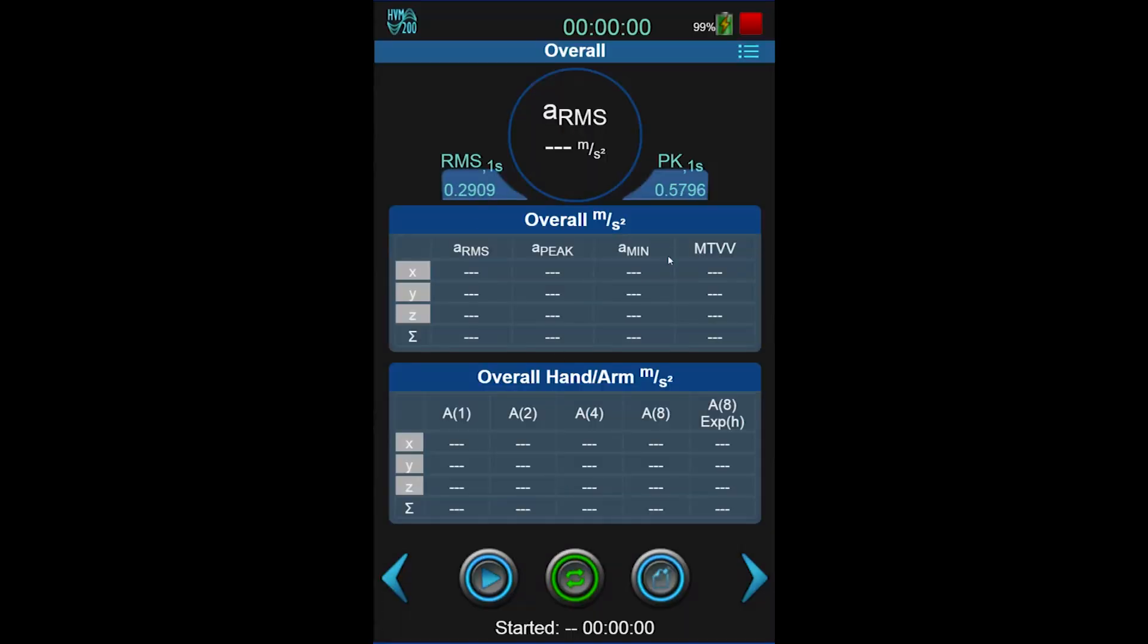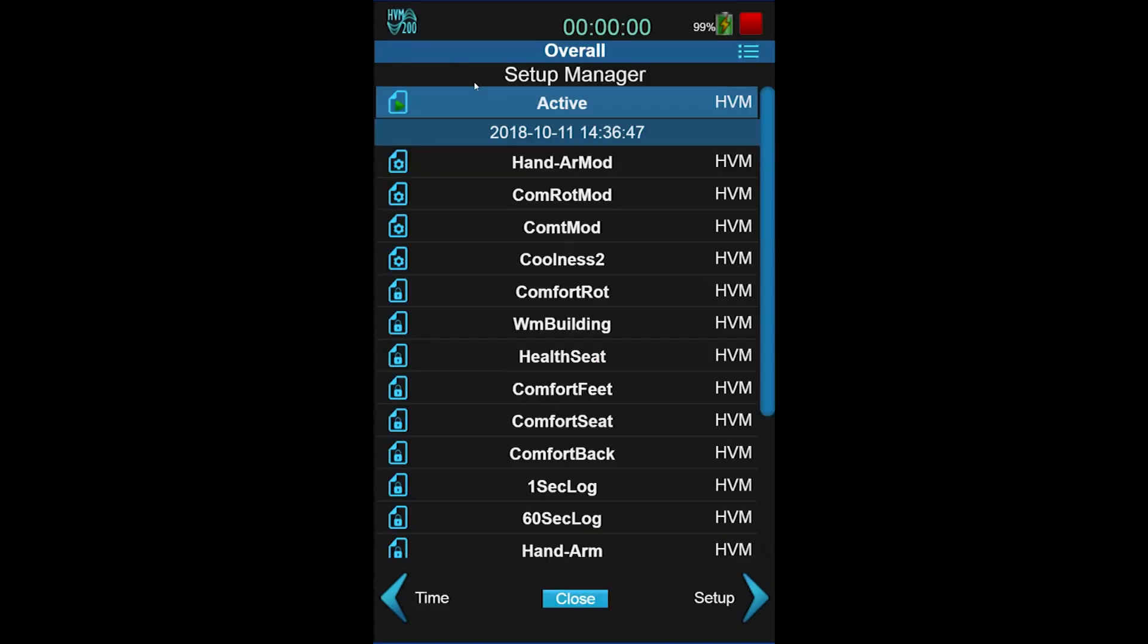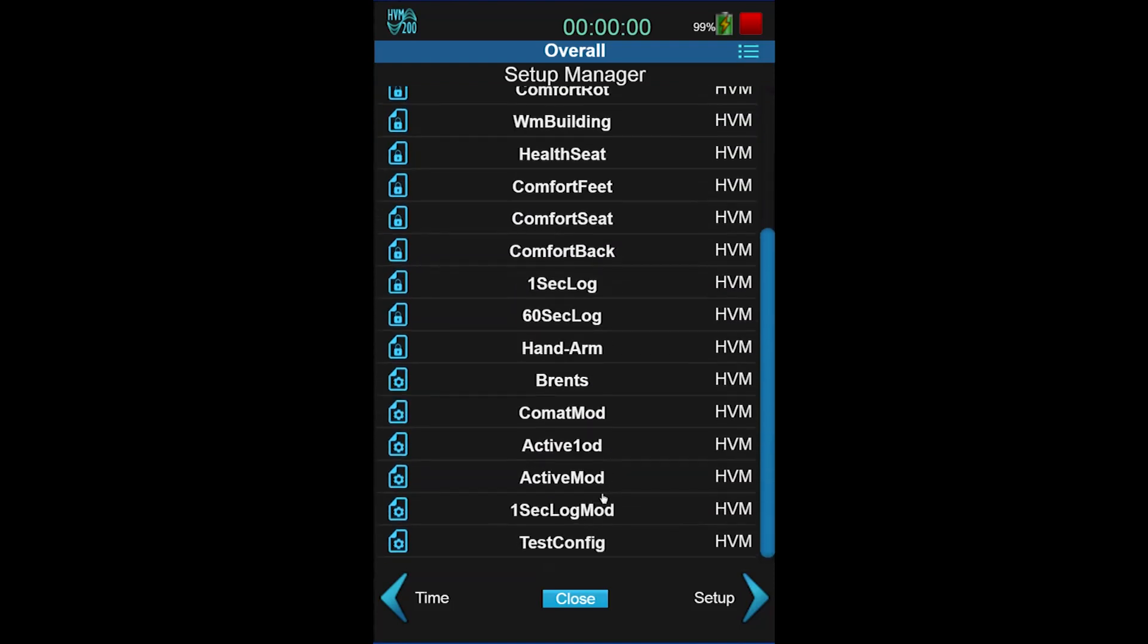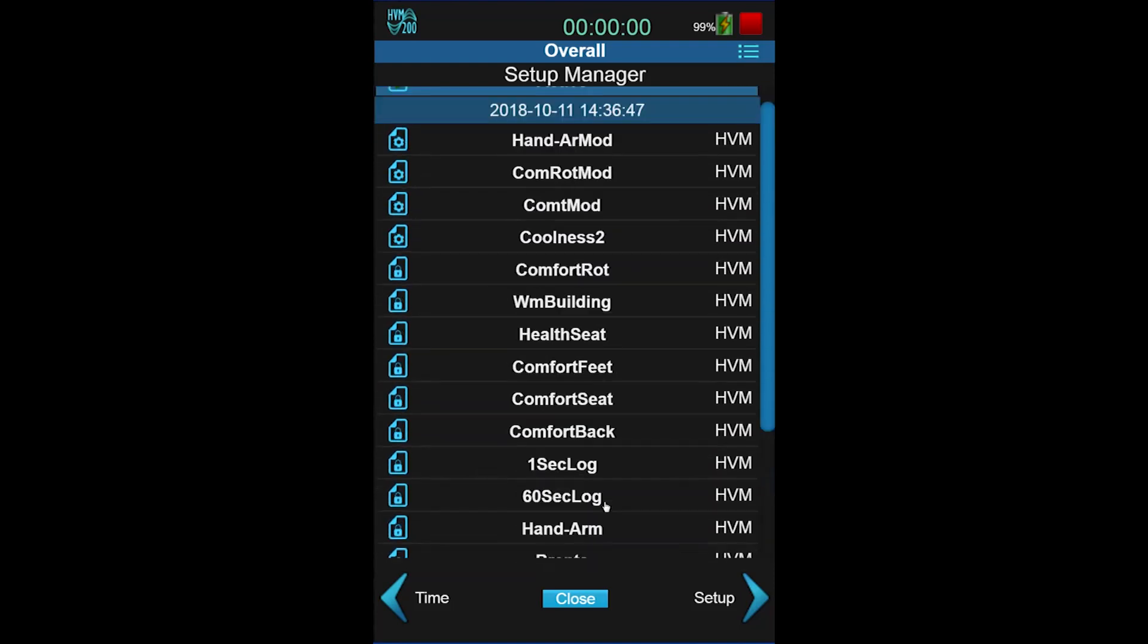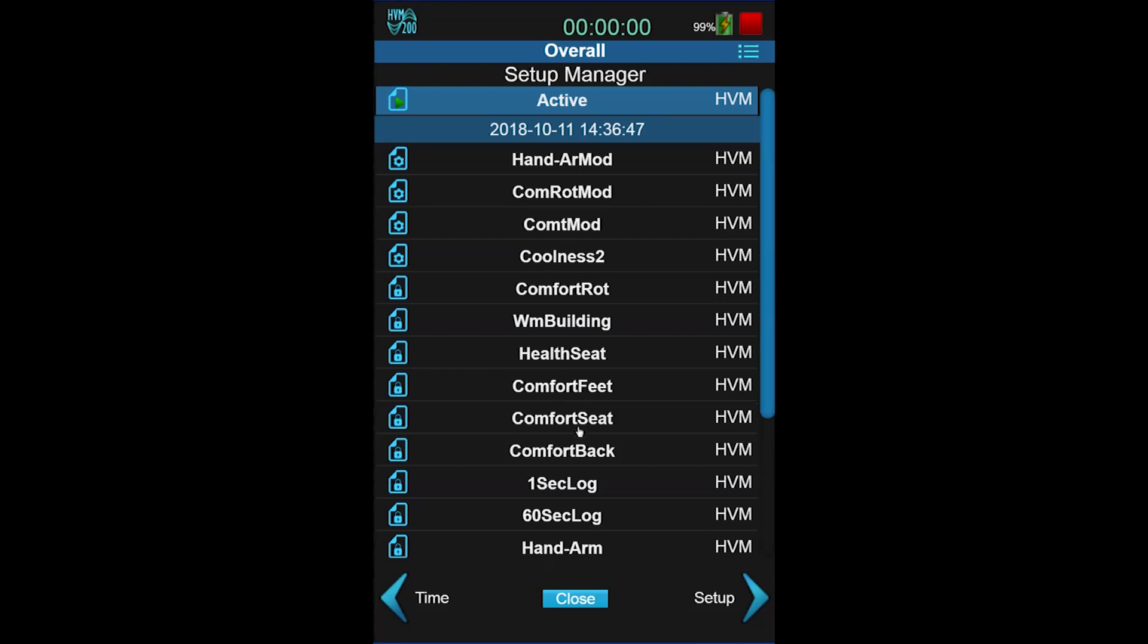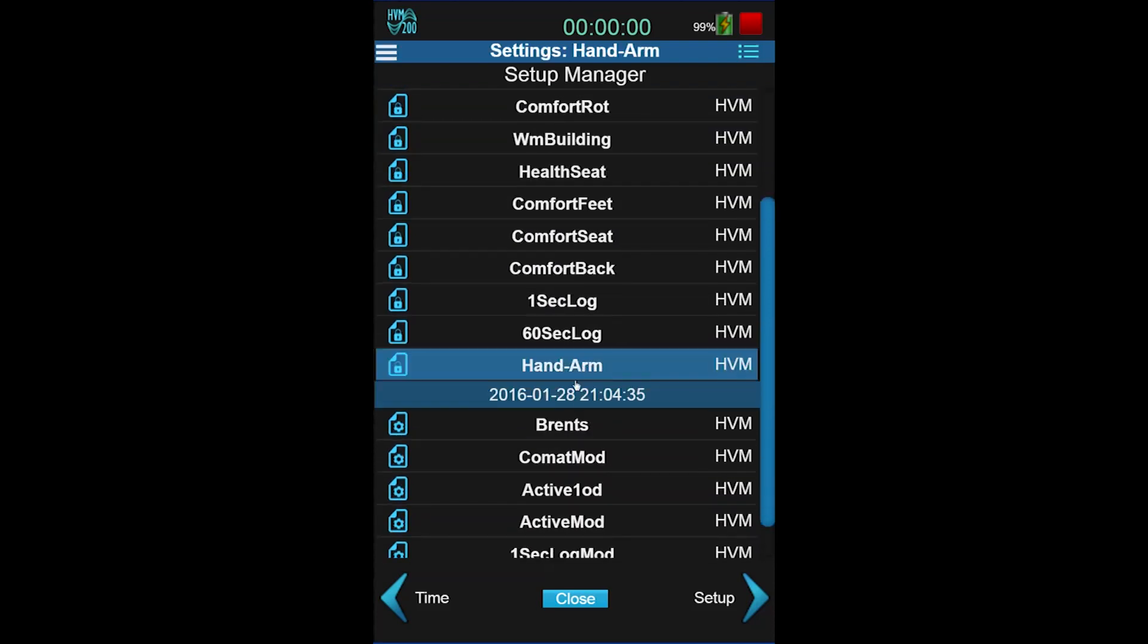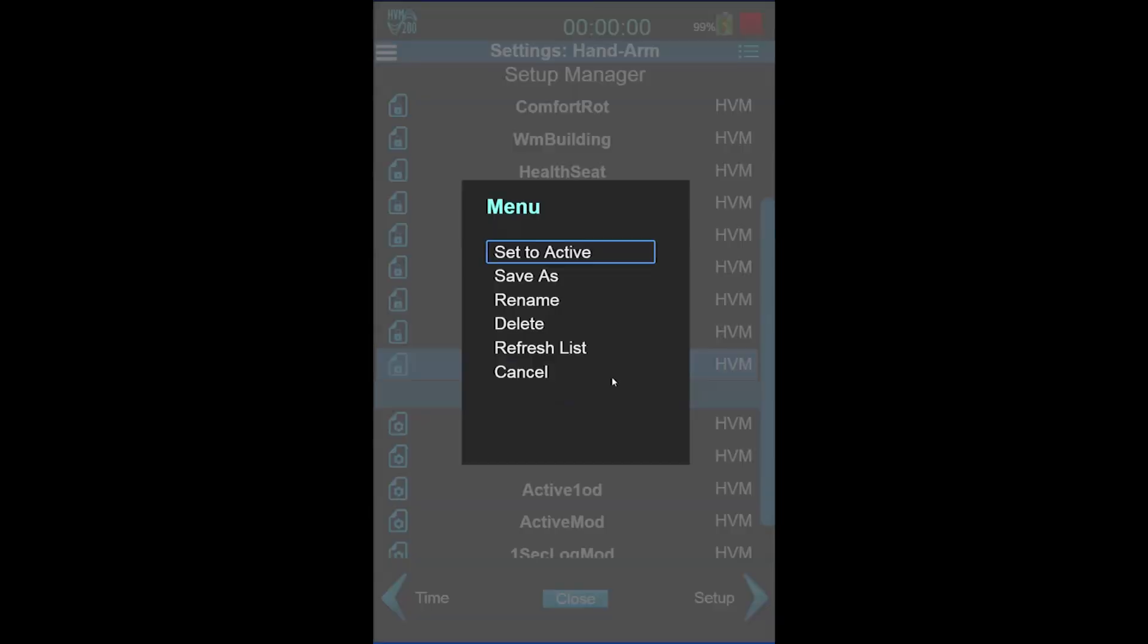To set up the measurement, go to the Tools menu, then select Settings. You can see a hefty list of default vibration settings. We want the default setting for Hand Arm. So press and hold Hand Arm until the menu pops up, or if you're on G4, double click. Select Set to Active.